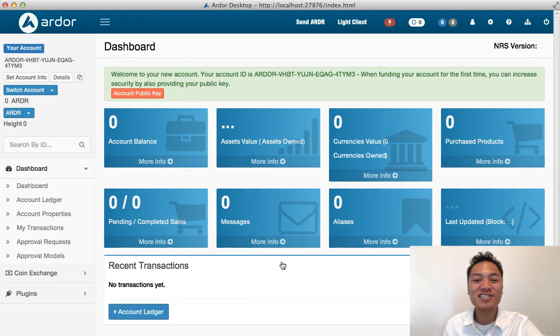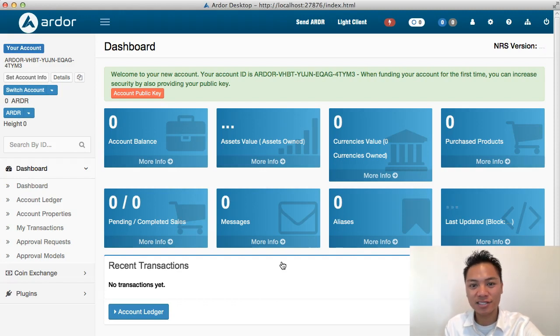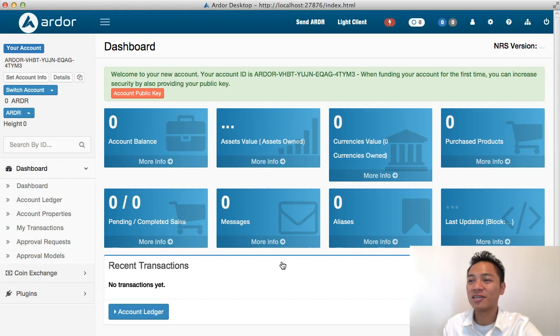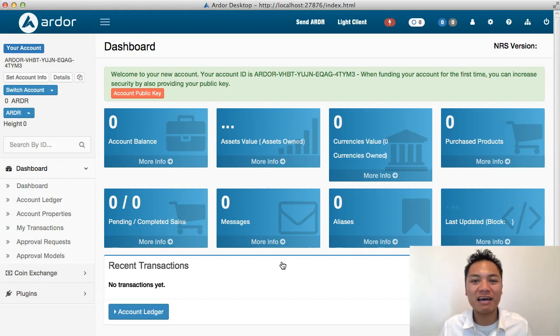Congratulations. You successfully downloaded and installed the Ardor wallet. This is what it looks like. And that concludes what I have to share in this video.